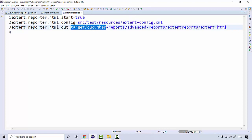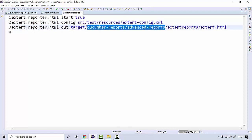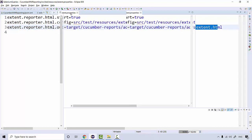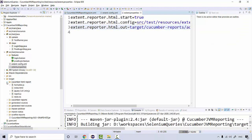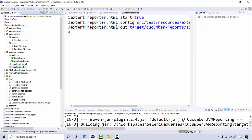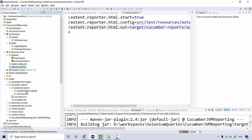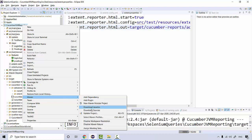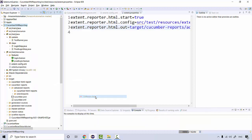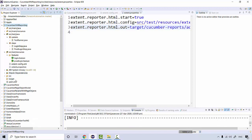Both the JVM report and the extent report are being generated inside the target folder — inside 'cucumber-reports', you'll find 'advanced-report' and 'advanced-extent-reports'. When you execute through Maven, everything gets generated inside the target folder. For timing purposes I'll do a Maven clean so that everything inside the target folder is cleared, and we'll generate a fresh new set of reports.